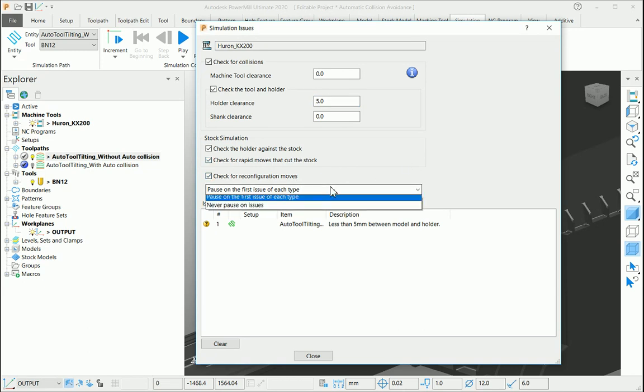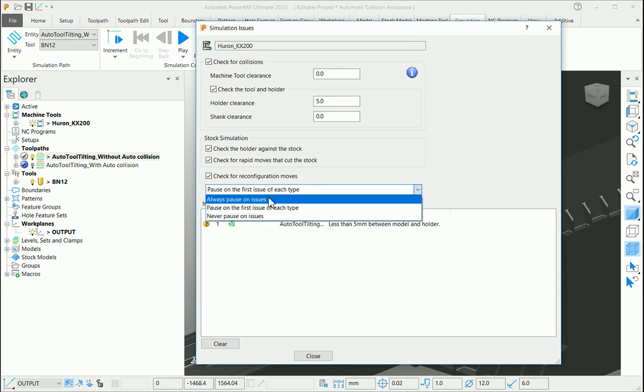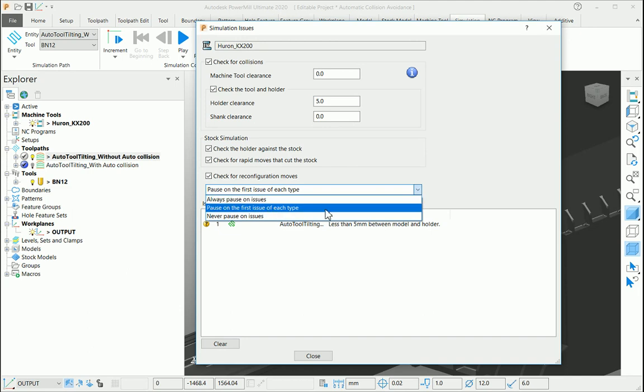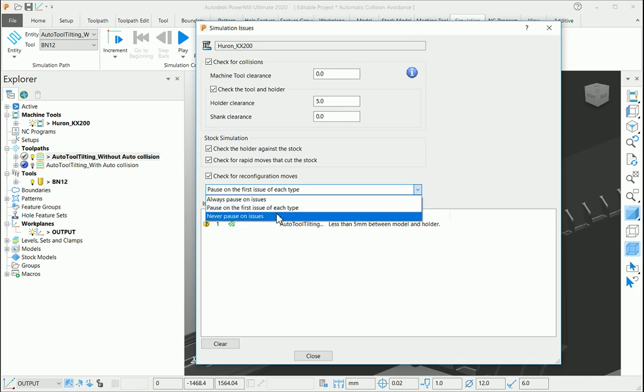Also you can check for reconfiguration moves. If you look at some of the options here, you can always pause the simulation if any collision takes place, or you can pause the simulation only for the first time, or you can say never pause the simulation.